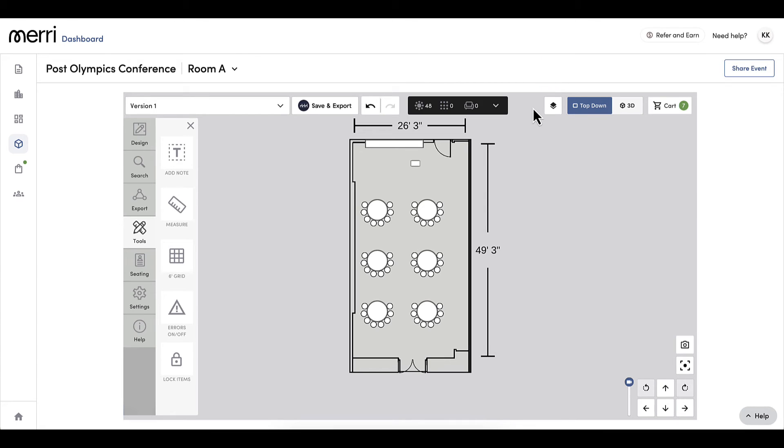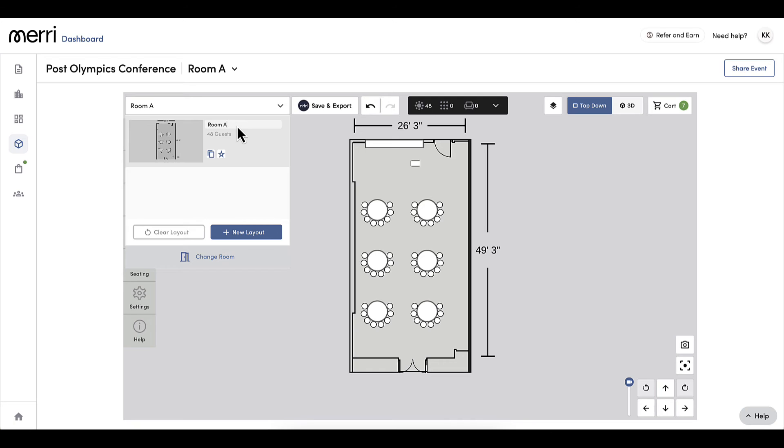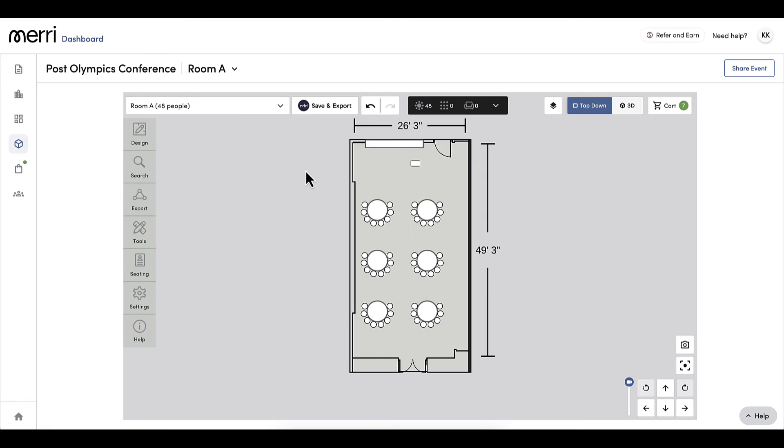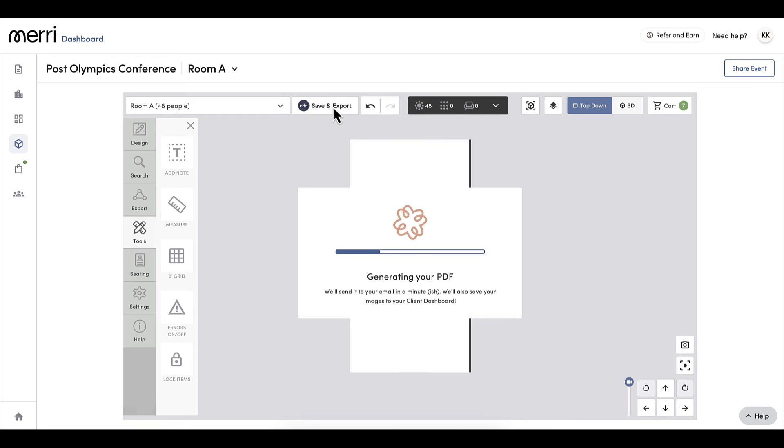My final step is to name my floor plan. The default name is room name and version number. Best practice for naming conventions is to name it based on the number of guests and configuration, especially if you are sending multiple floor plan options to a guest to choose from or if you want to reuse this floor plan again, which we will cover in a future video. I will select the save and export button. Selecting this button will send the screenshots and floor plans to my triple seat account as well as a PDF image to the event owner's email.